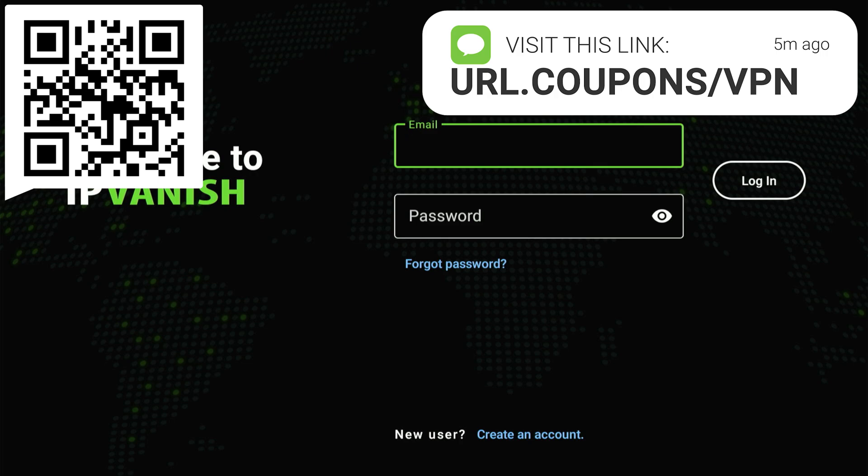Go to the website displayed on the screen now. You can also point your camera at the QR code in the corner to go directly there. I'll also include the website link in the description and comments below. Next, select your preferred plan. You can even choose just one month to try it out and see the difference for yourself.